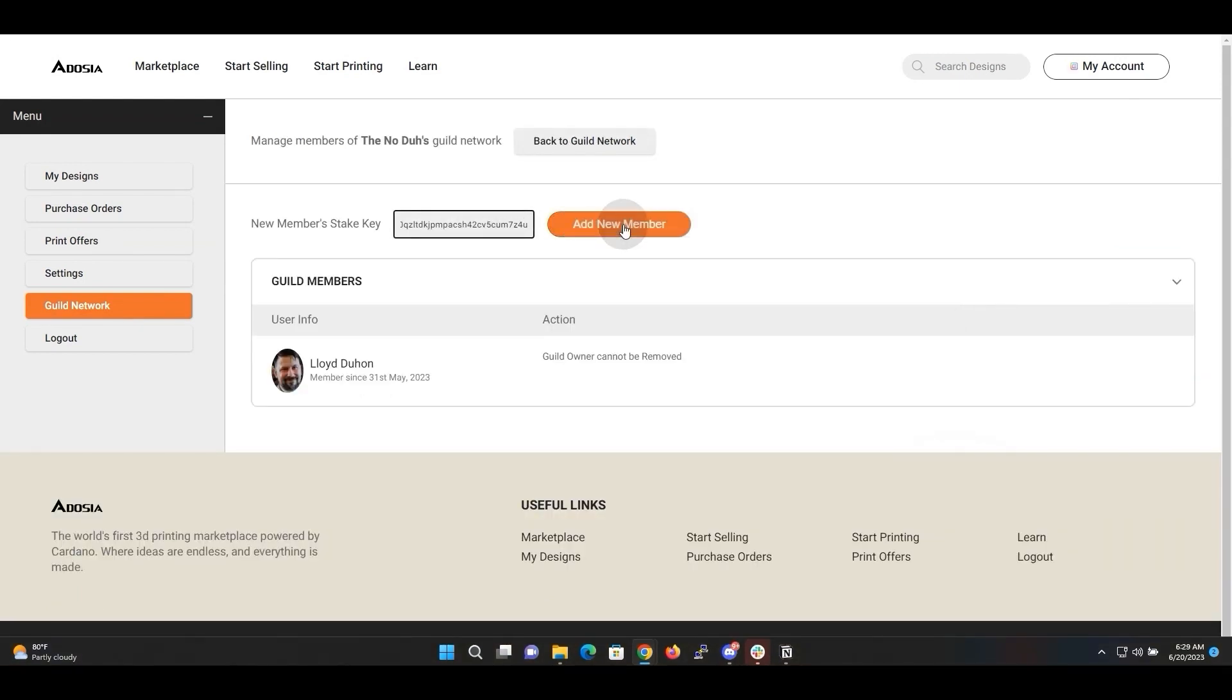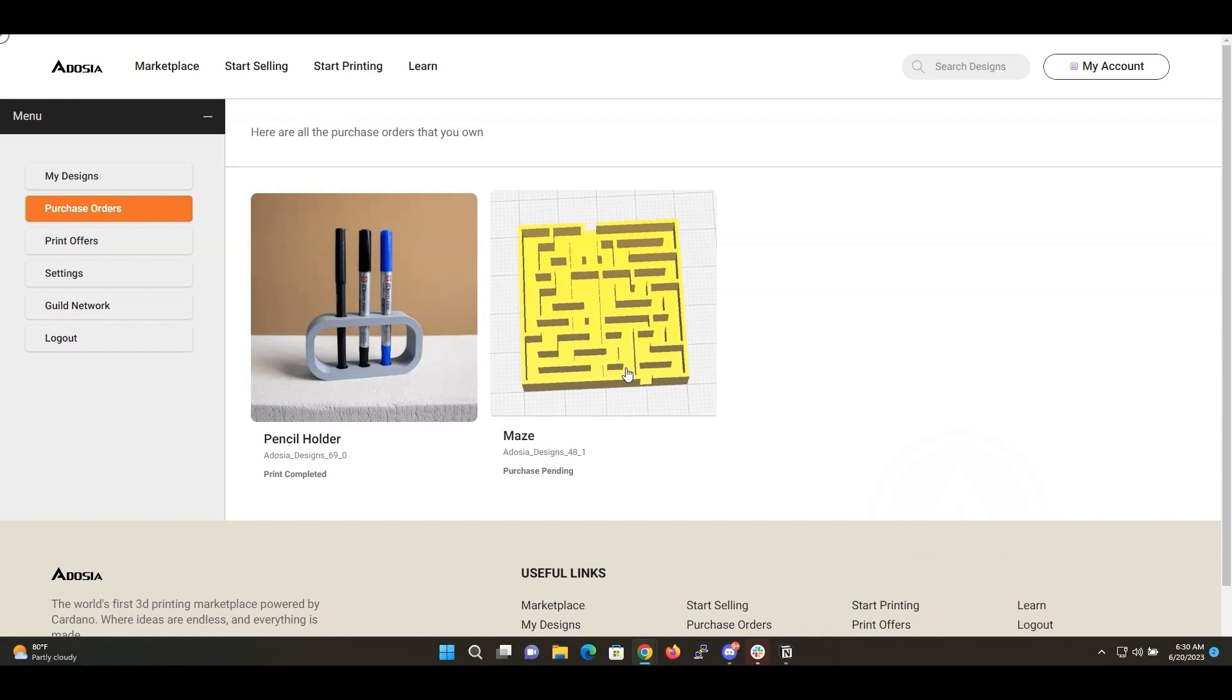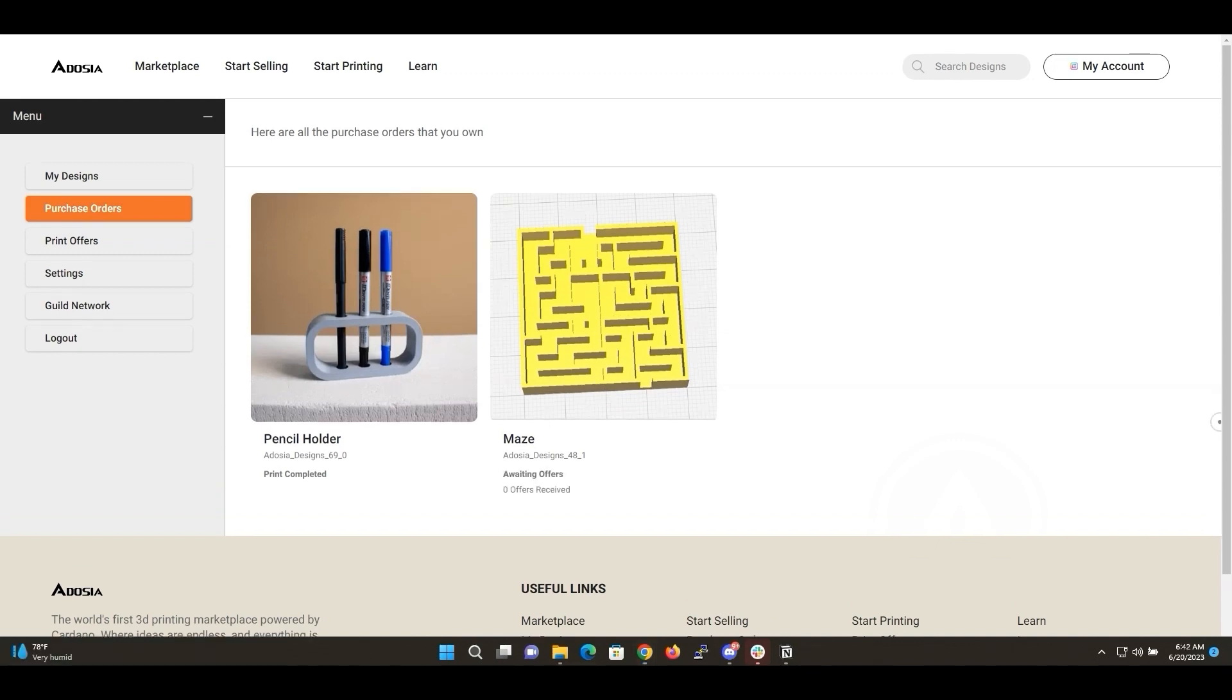Just enter the new member's stake address and they will be automatically added to your guild. Again, you can see the new Operator Profiles also being useful here, as those details are automatically added when you add a new guild member. This design is available to my guild members, so let's take a look at Automated Shipping Integration in action.